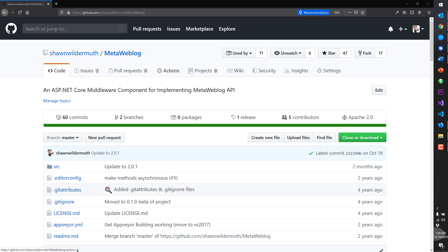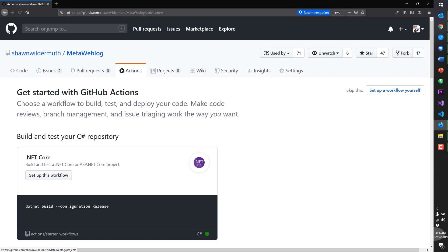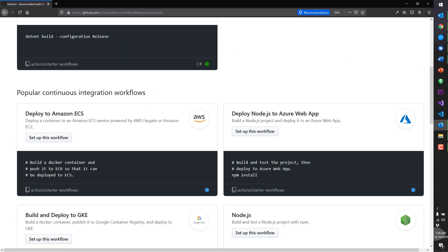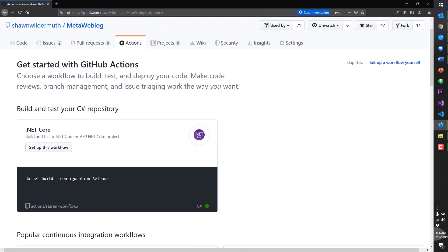And so all of this actually starts right here on the website. So if you go to actions, GitHub Actions is going to try to give you a chance by looking at your repository to figure out what kinds of action you want to do. And for us, it's guessed correctly that there's a solution in there. So we want to actually create a .NET Core.